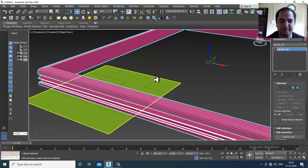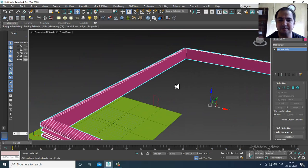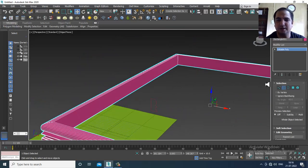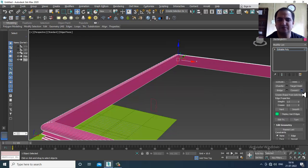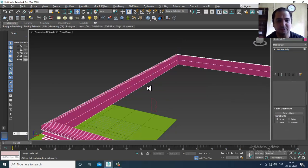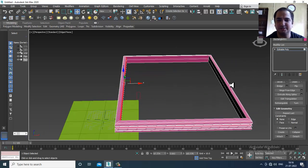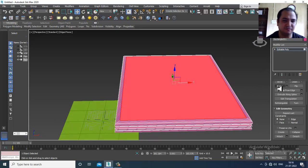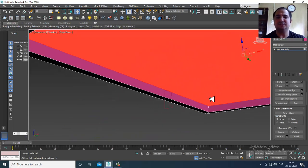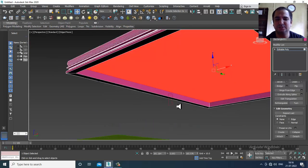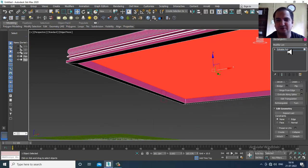I can easily convert this to editable poly, select the edges, ring them, and give a connect. Then select these polygons and those polygons and give a bridge. Once you've created it, you can do such operations.